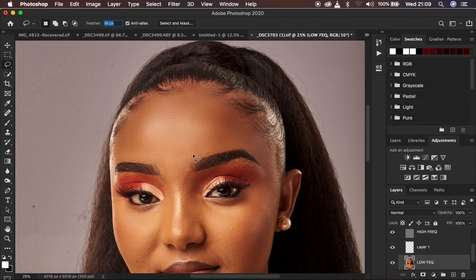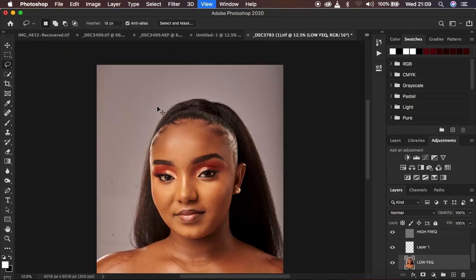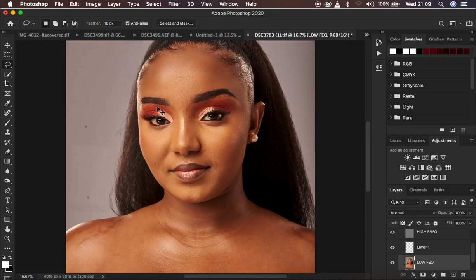I recommend that you always use higher feather pixels so that you can have smooth edges in your selection when using the lasso tool for frequency separation. I hope you've learned something from this tutorial. If you have, give this video a like and subscribe to the channel. This is Ronix from Monsphotography — thank you for watching, see you in the next one, keep practicing and keep creating.